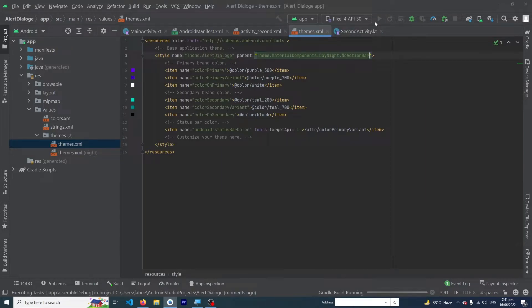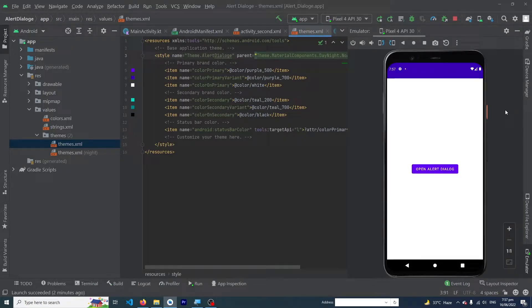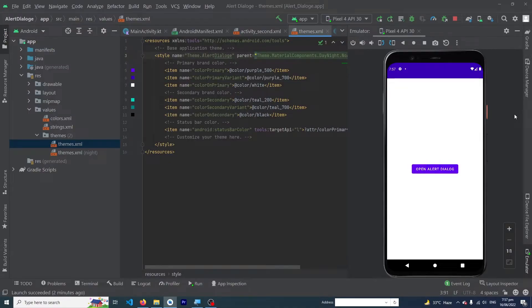So now when you run your app you will see no action bar. Let me show you the output. Here you can see that our app has been installed to our emulator and there is no action bar on our activity. This was the method to remove your action bar from all of your activities.